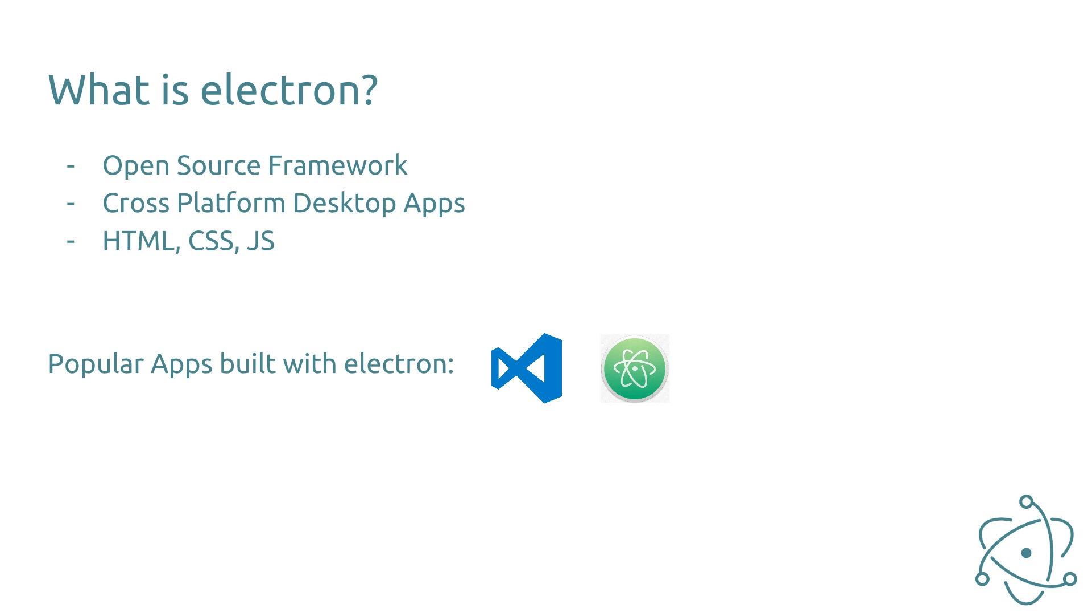Popular apps that were built with the Electron Framework are the Atom Code Editor or Visual Studio Code.